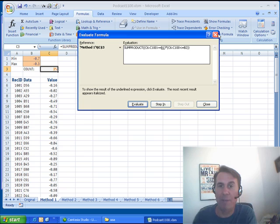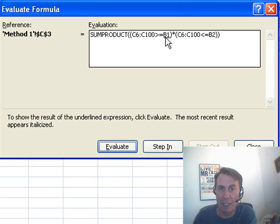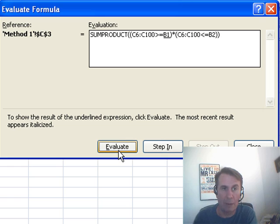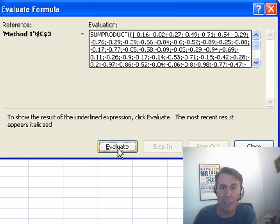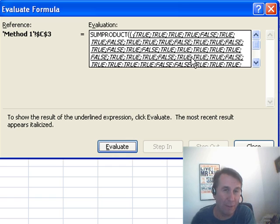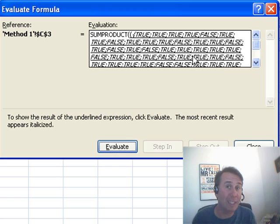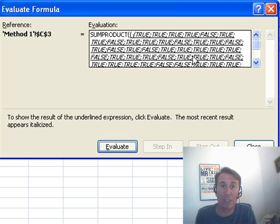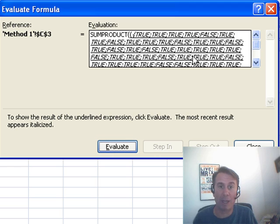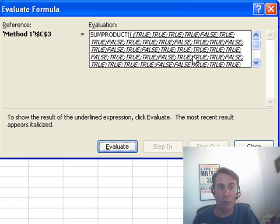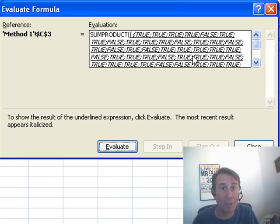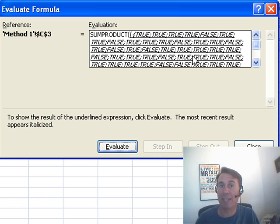What's going on? When we do the Evaluate formula, you'll see that this first array, checking to see if everything is equal to greater than or equal to minus 0.7, that's going to evaluate to a whole bunch of TRUEs and FALSEs, and unfortunately, SUMPRODUCT cannot deal with TRUEs and FALSEs. Usually we just give it a whole series of arrays separated by comma, but SUMPRODUCT doesn't know how to deal with that.